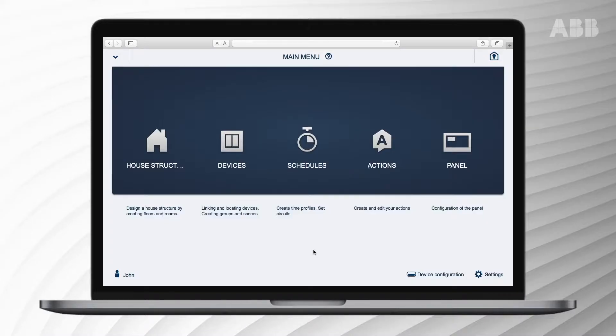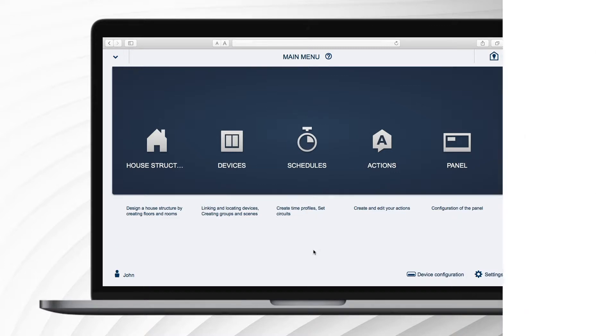By creating scenes you connect various settings to one command. You can also create a panic scene or an all switched off scene. The following video will show you how to create, edit or delete a new scene.